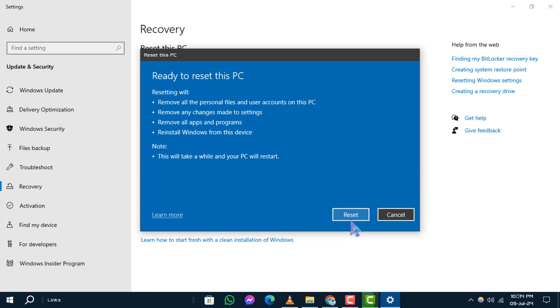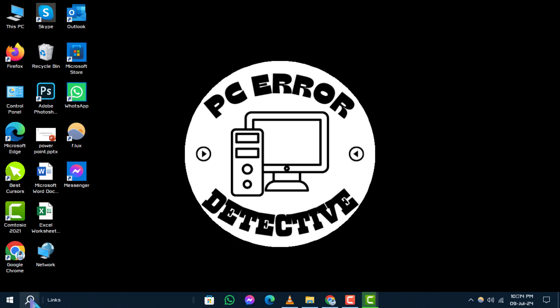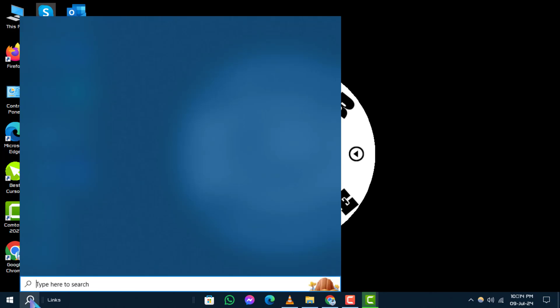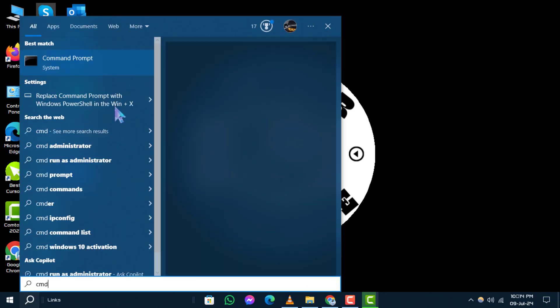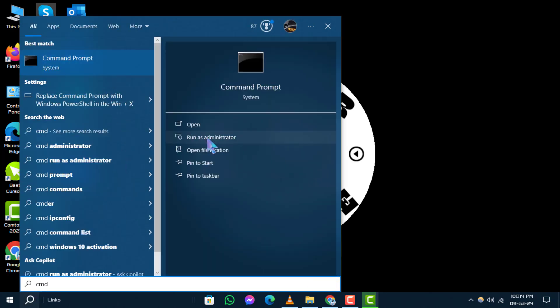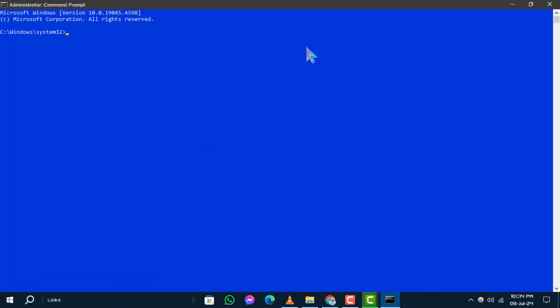Using Command Prompt. Alternatively, you can reset your C drive using Command Prompt. Type CMD in the search box. Right-click on Command Prompt and select Run as Administrator to open it with elevated privileges.